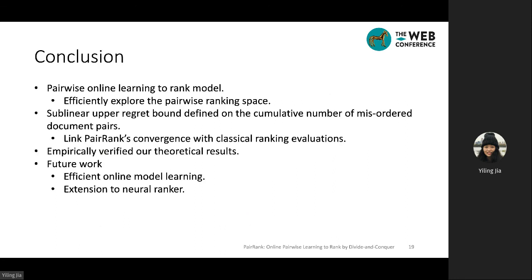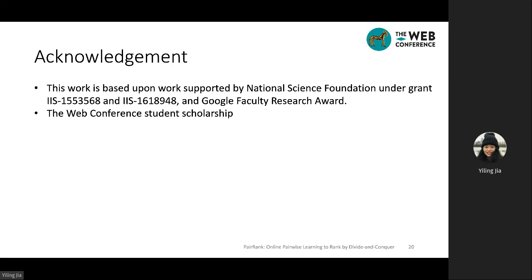In conclusion, we proposed a pairwise online learning to rank model that efficiently explores the pairwise ranking space, and we provide a sub-linear upper regret bound defined on the cumulative number of misordered document pairs, linking pairwise convergence with classical ranking evaluations. We also empirically verified our theoretical results. Future work includes improving the efficiency of online model learning and extending the current linear model to a neural ranker. This work was supported by an NSF grant and the Google Faculty Research Award, and we thank the Web Conference for the student scholarship. Thank you very much.